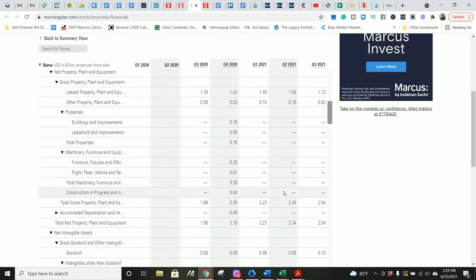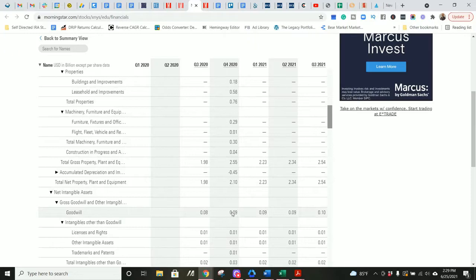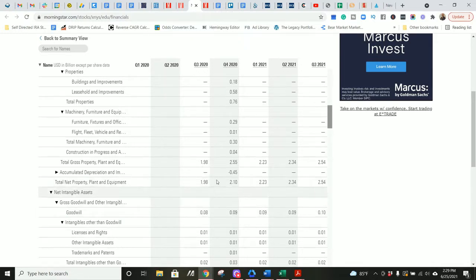Okay. Decent amount of land because of their schools. That makes sense. Goodwill. So their goodwill has not gone up significantly over time, which means the book value per share going up pretty significantly is a very good sign that the underlying intrinsic value of the company is going up over time as well.